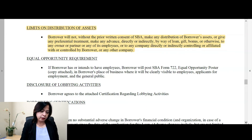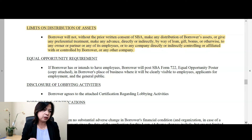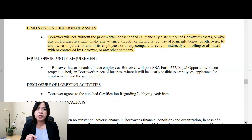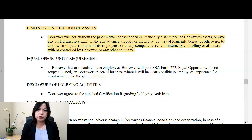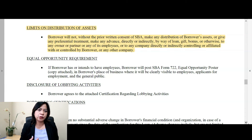Limits on the distribution of assets — this is another important provision in the loan agreement that business owners should really be aware of. The borrower will not, without the prior consent of SBA, make any distribution of borrower's assets or give any preferential treatment, make any advance directly or indirectly by way of loan, gift, bonus, or otherwise to any owner, partner, or any of its employees. So what it's saying is you cannot use the EIDL loan for draws or distributions, or anything that would be a windfall for the owner. Going back to the purpose of this loan — it's to help business owners use this loan proceeds as a lifeline to continue running their business, keep their business open. This is not to pay the business owner a bonus, additional draw, or for their personal expenses.